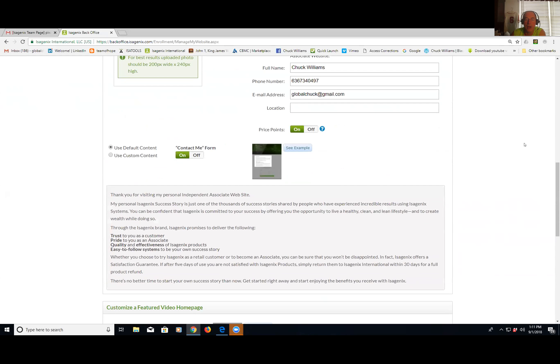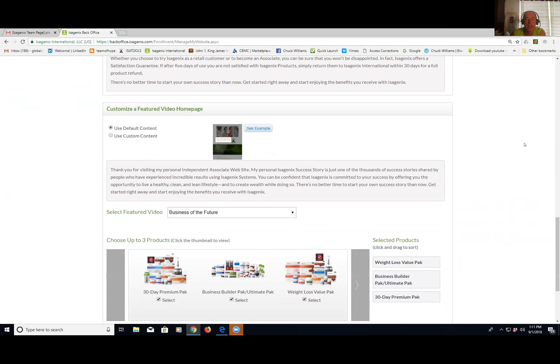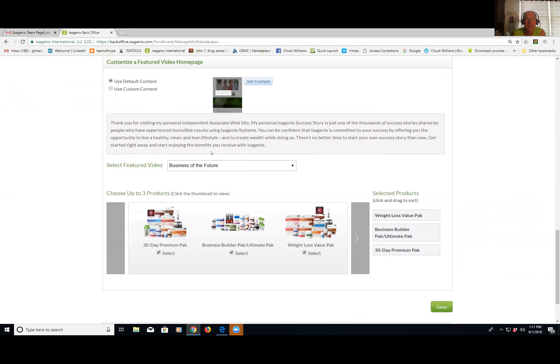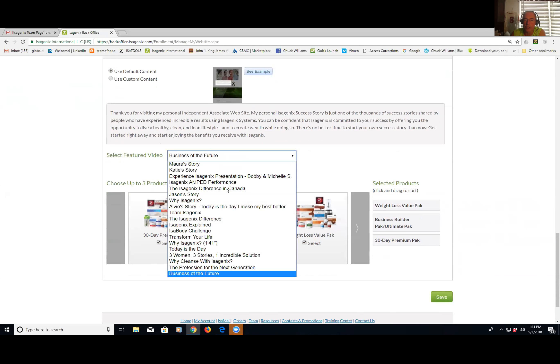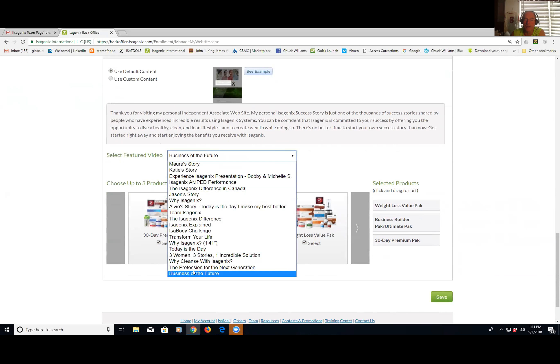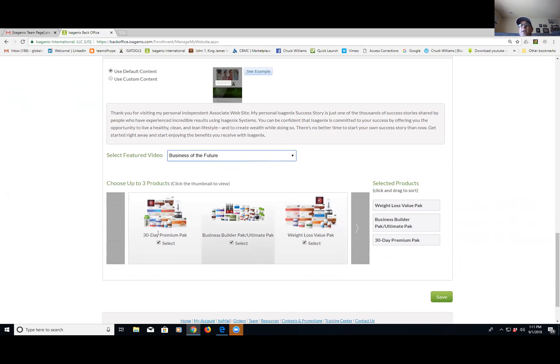Go to Featured Video and then scroll down. Down here you'll see where it says Select Featured Video. You're going to click on this drop-down menu, and you can pick any video you want. But the one I'm recommending is Business of the Future. It is the hottest video I've seen in my 20-plus years in this industry. It's phenomenal. It woke me up, just so you know that.